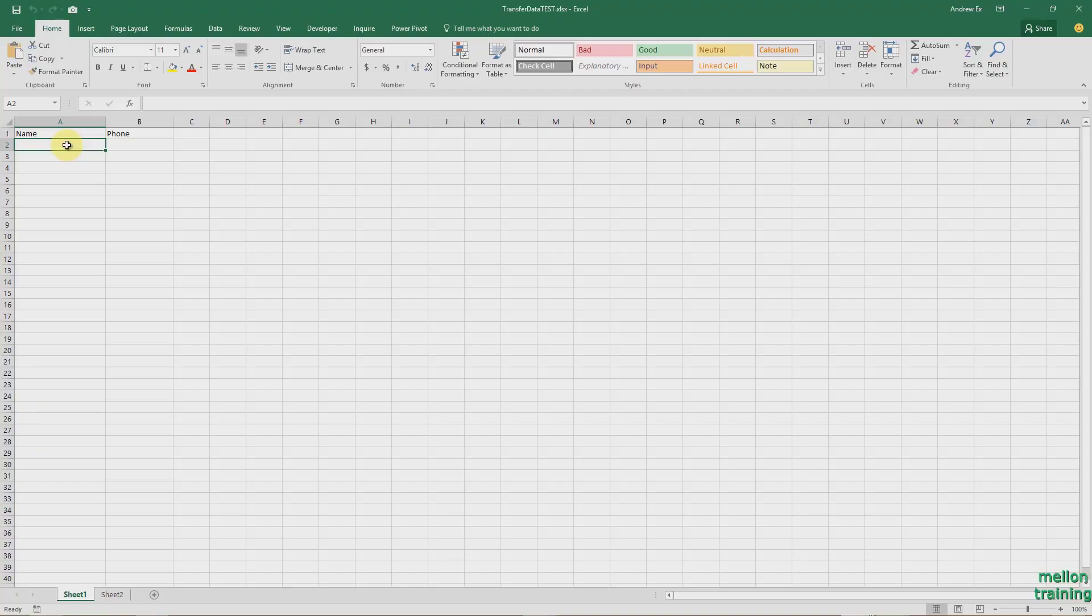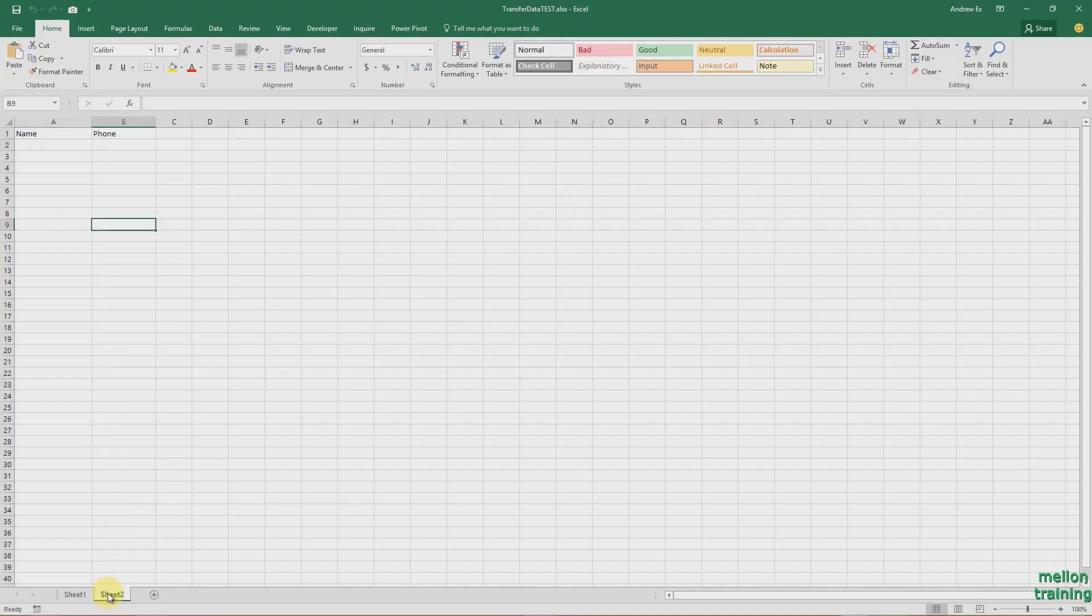In this workbook called Transfer Data, I have two sheets, Sheet 1 and Sheet 2. Although we are working in Excel 2016, the techniques that I'll show you also work in every Excel version.